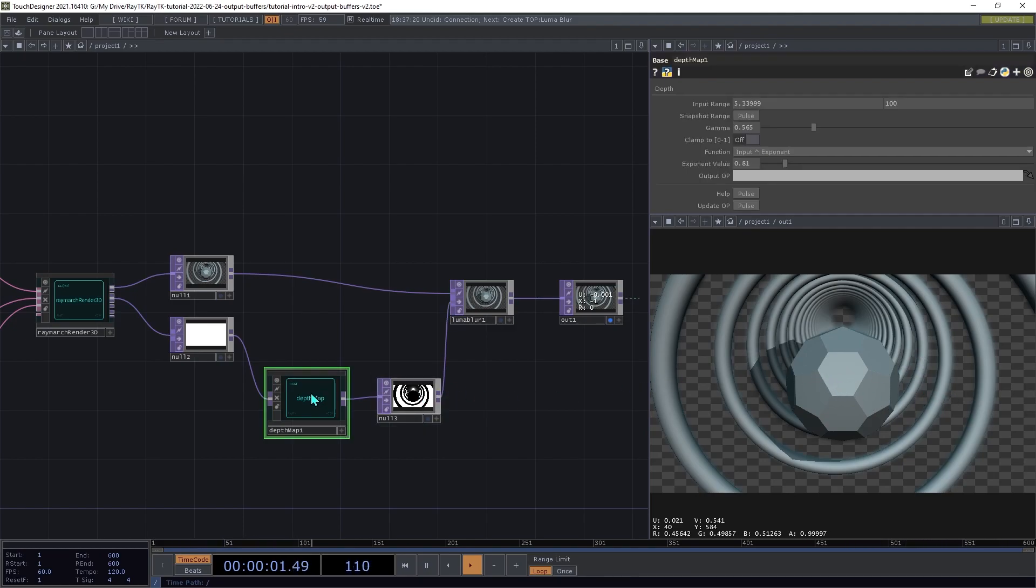So as a way to try to avoid that on the depth map, you can click this clamp to 0 to 1 range. And that'll just make sure that all the values stay within that range.